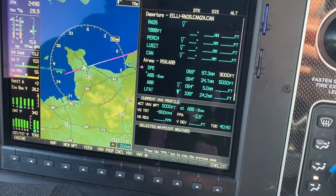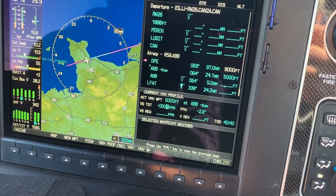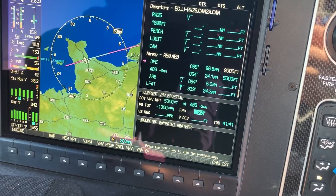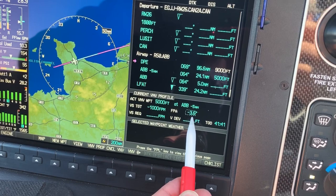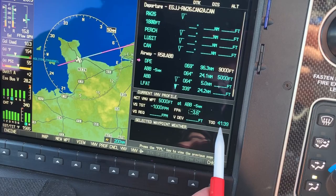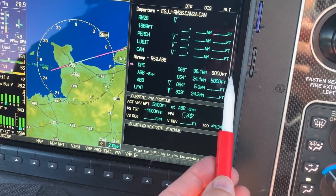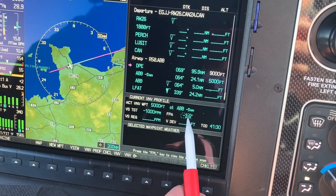That will highlight the vertical speed target, and we can change that to whatever we want — let's say 1,000 feet per minute. Once you've done that, push enter and then turn off the cursor. It will change our flight path angle to maybe 3.6 degrees — that might be a little bit much, but just for the demonstration. Now it's showing us that our top of descent will start in 41 minutes and 36 seconds, and we're still crossing Dieppe at 9,000 feet.